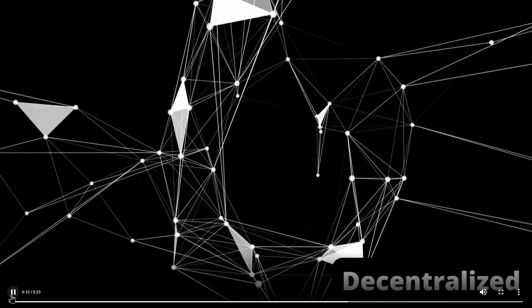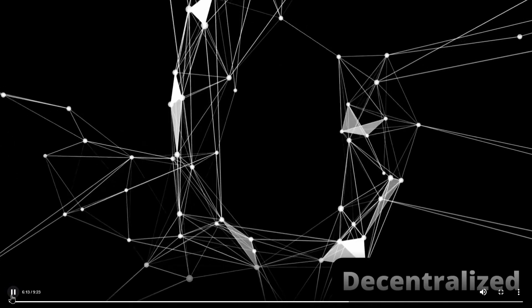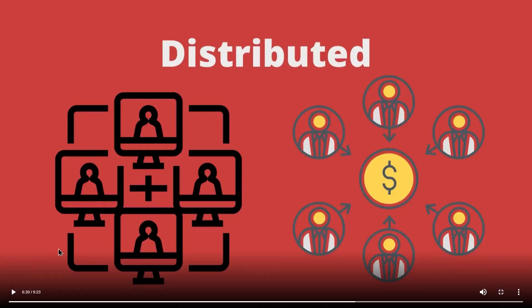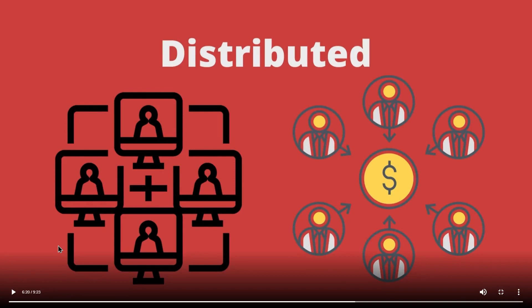Next, let us move forward and understand about the distributed blockchain network. Now, blockchain is distributed because that simply is the best type of network. It is distributed specifically because it is trying to avoid being centralized.